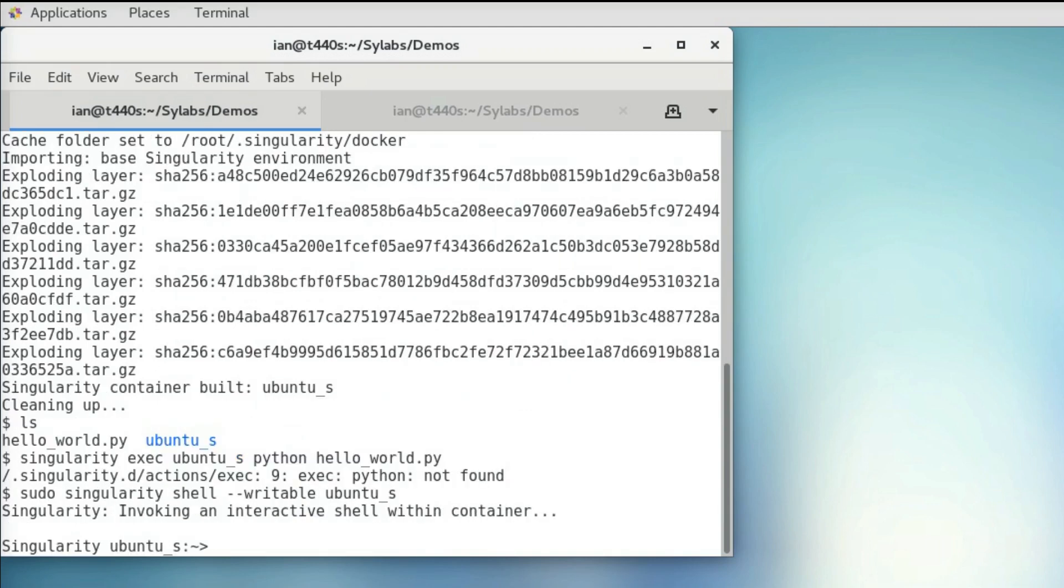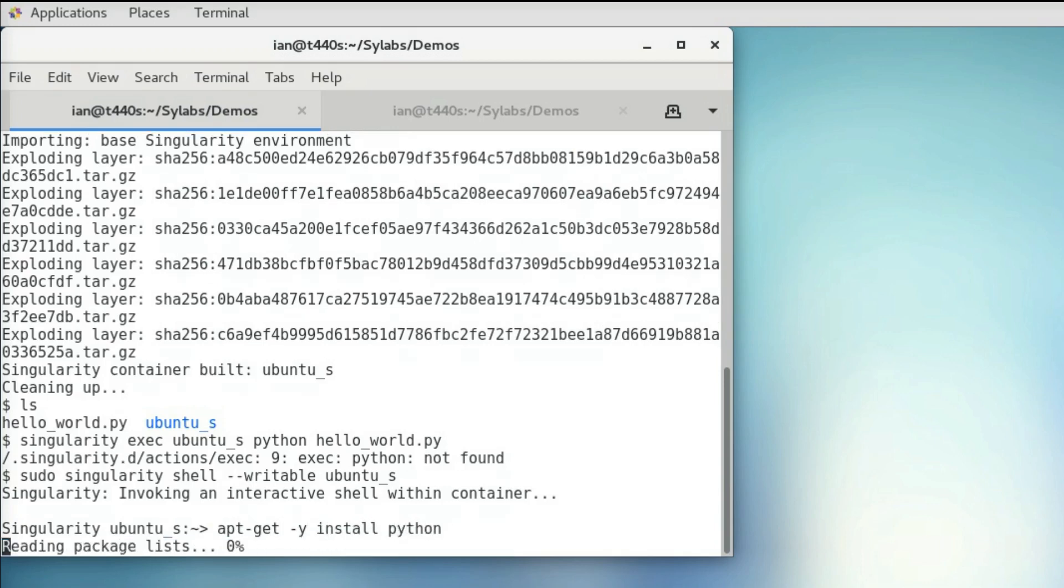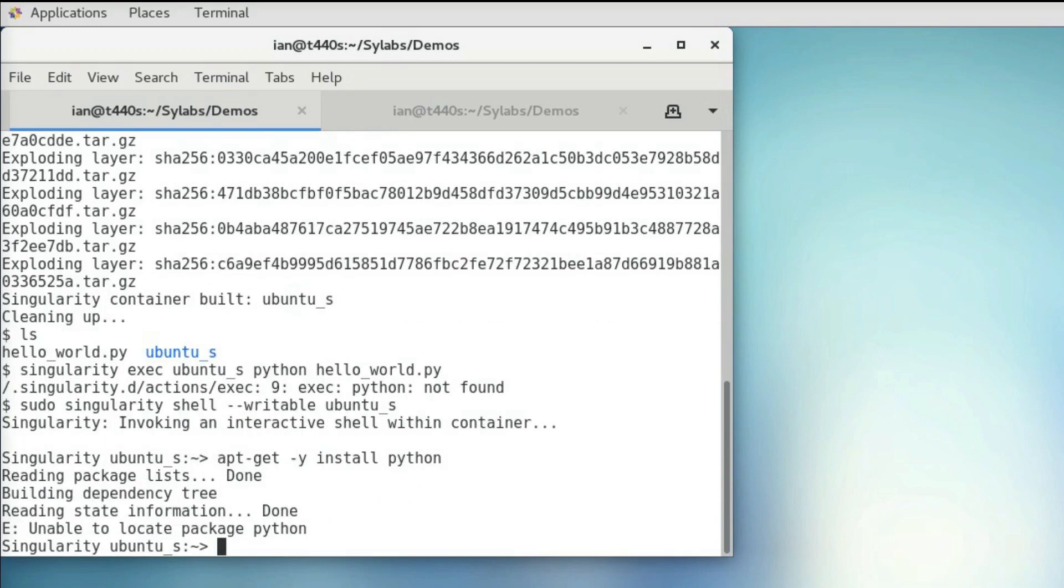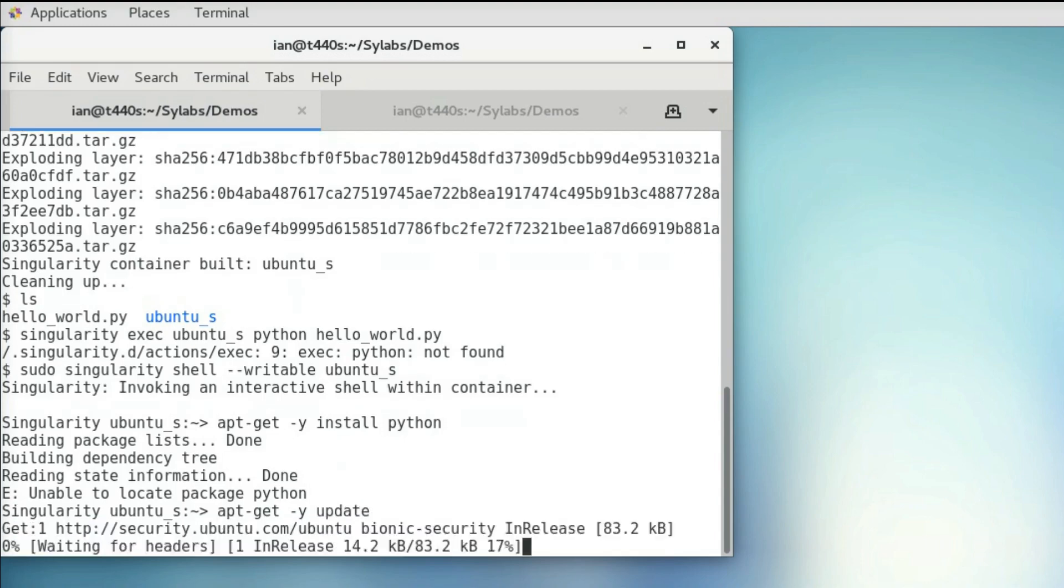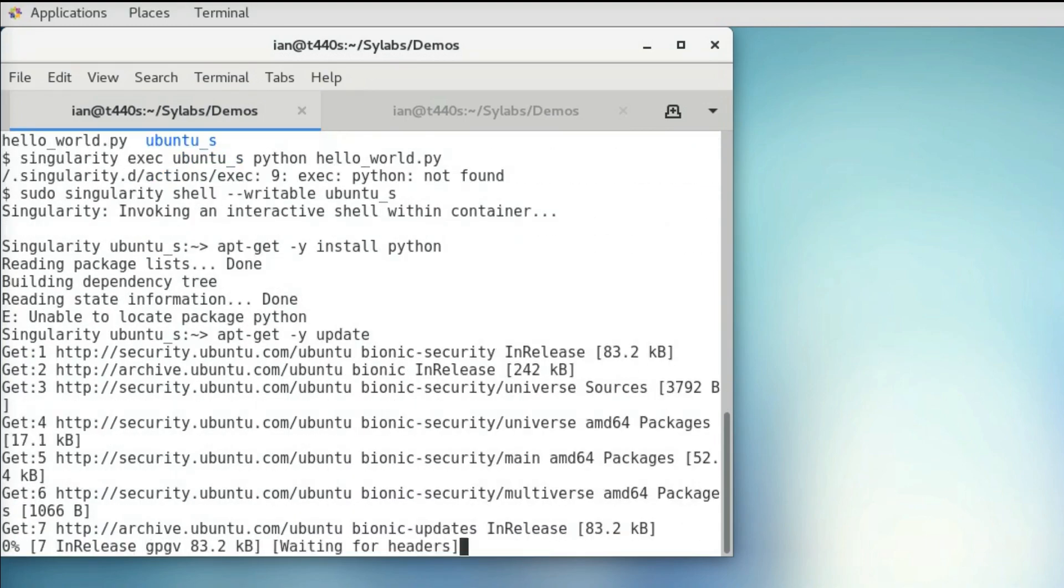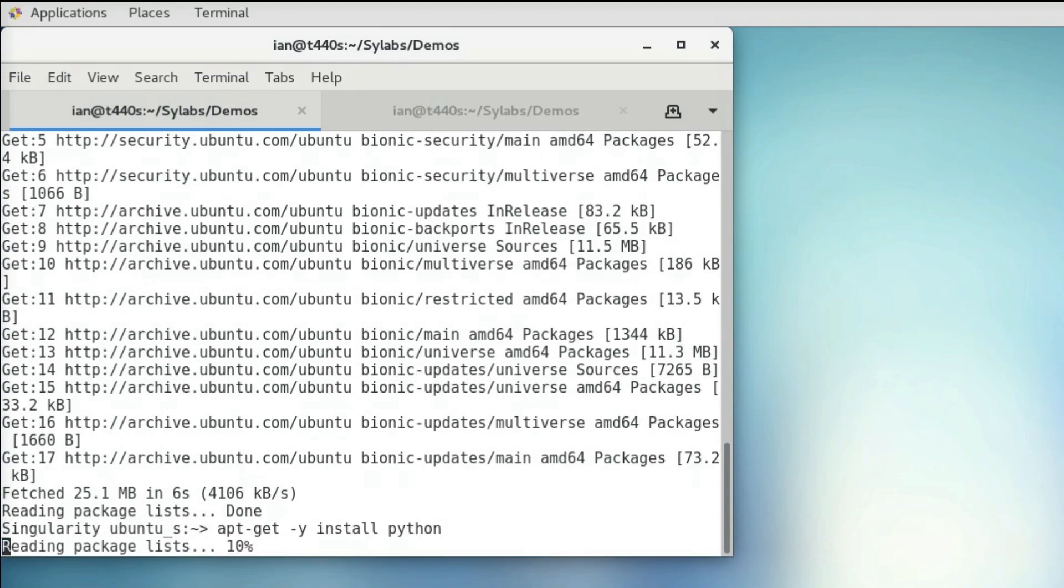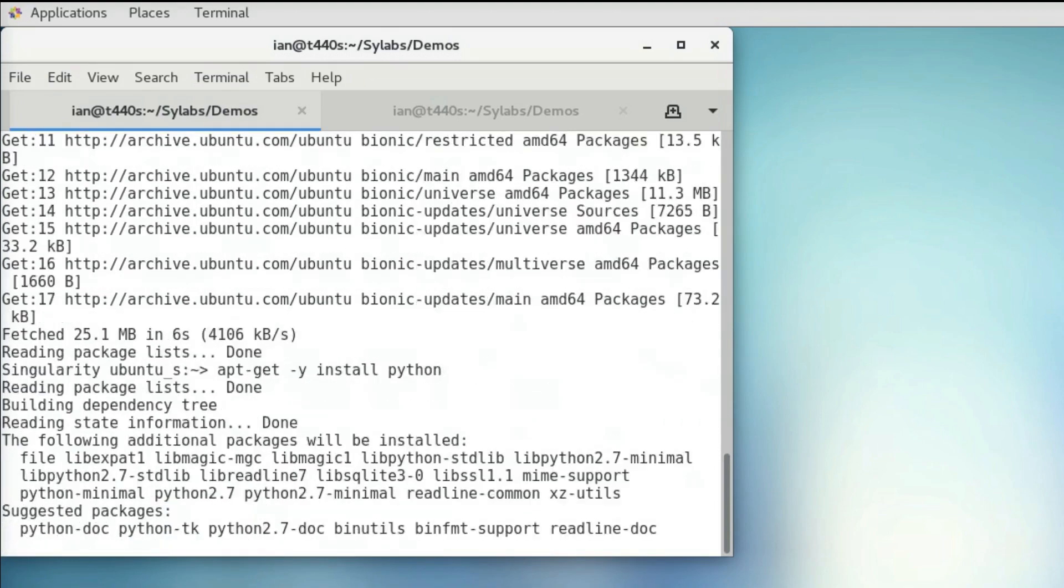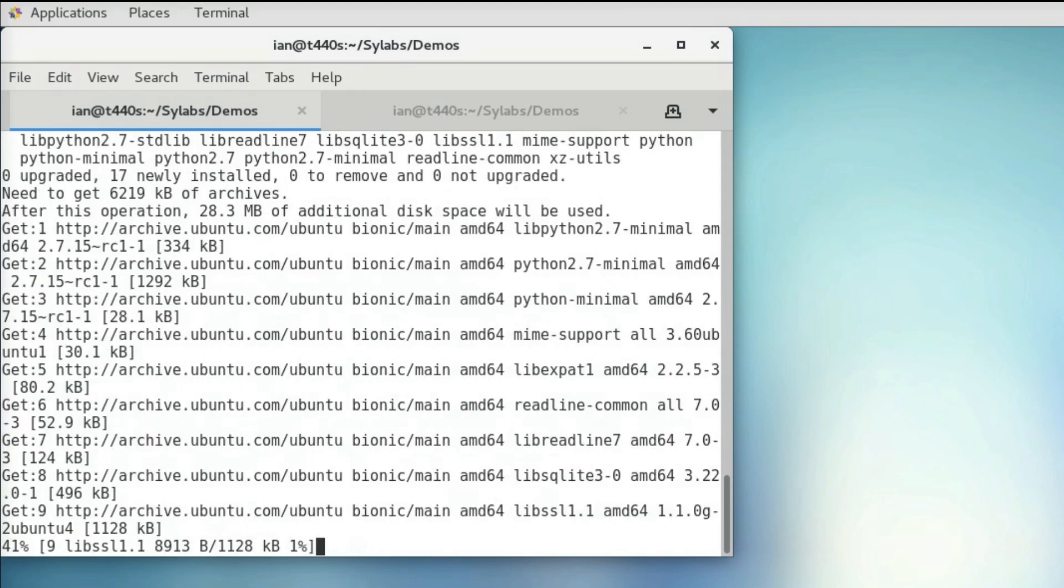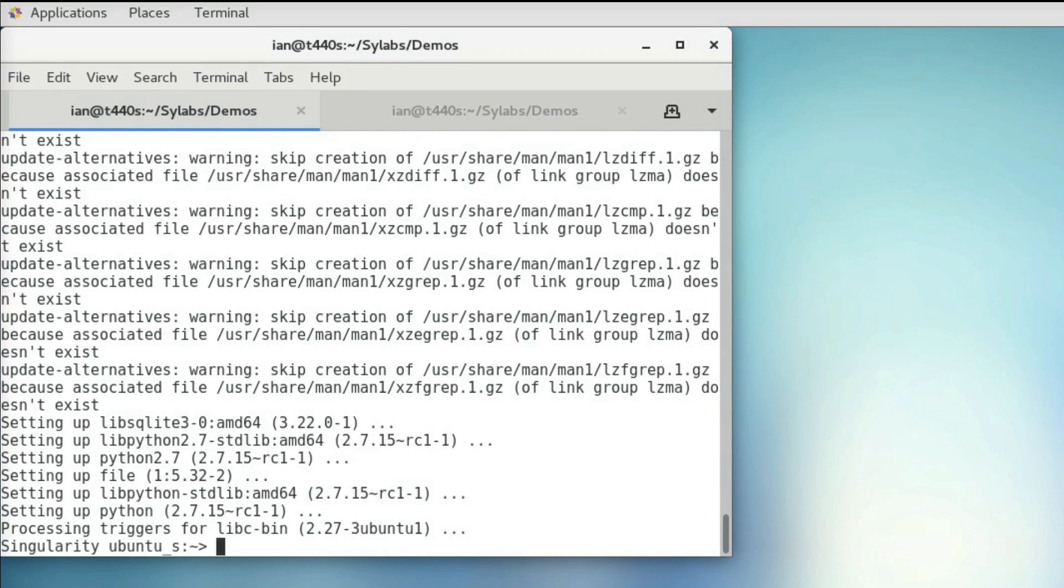So now that we're in our container as root, I'm going to try and install Python. But we run into an issue. So I'm going to try updating the package list first. And I'm just going to cut to the end of this. And now I'm going to try to install Python again. And I'll cut to the end of this as well. It looks like this works, so I'm going to record what I just did over in our recipe file before I forget.